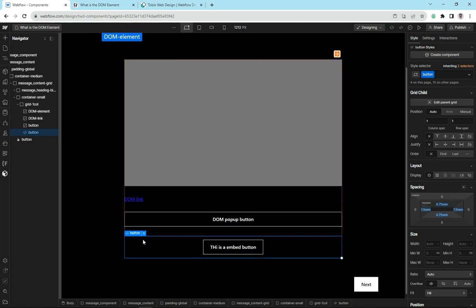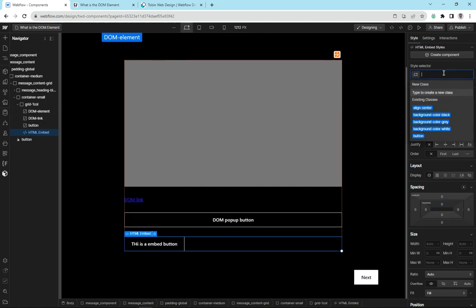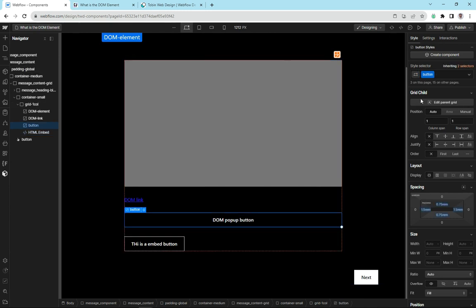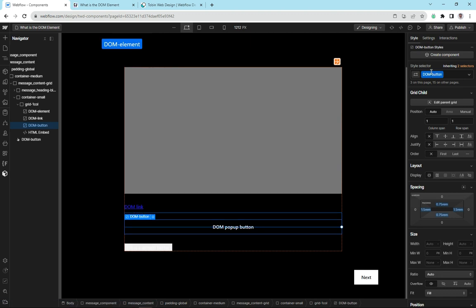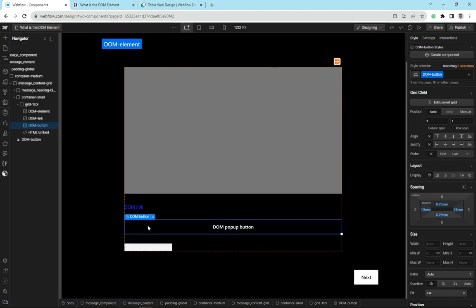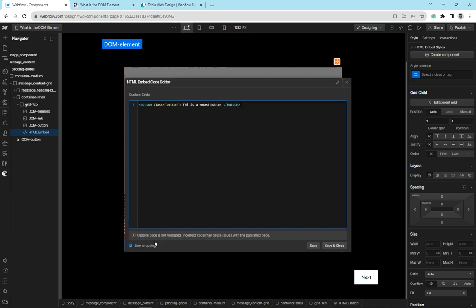And where the issue comes up with this is if I change this to button, for example, the website is broken. This will change across all of the styles, whereas this here, our embedded style, it still remains the same. You can still see its button, but it no longer has the style that we've added through Webflow.